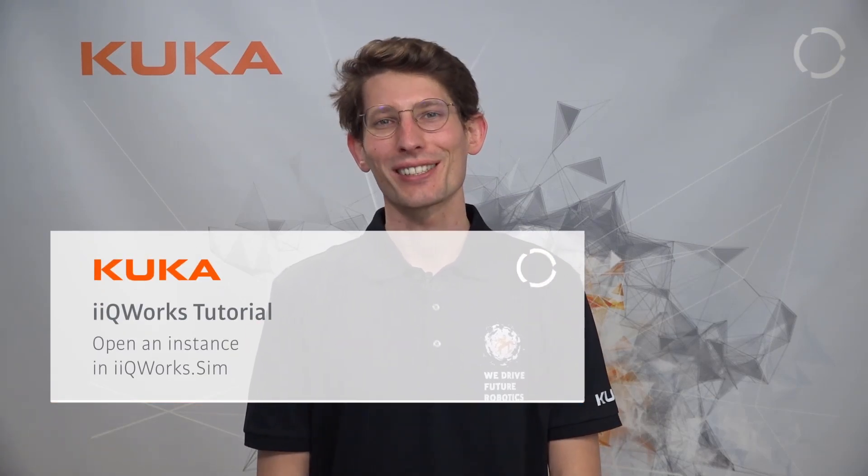Welcome to the KUKA iQWERX video tutorial series. I'm Chris and in this session we'll guide you through the first commissioning process in iQWERX SIM.